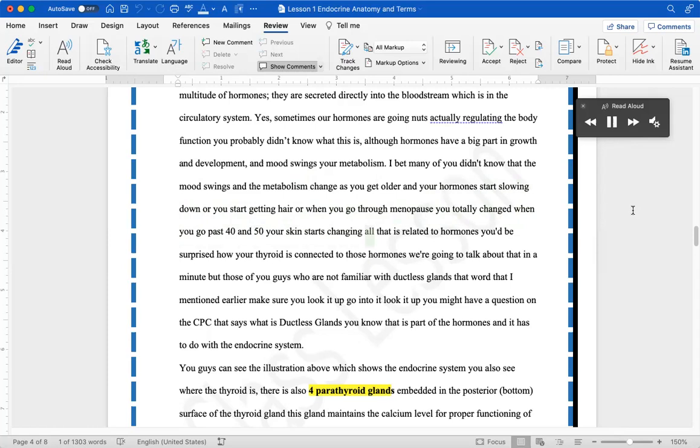When you go past 40 and 50 your skin starts changing. All that is related to hormones. You'd be surprised how your thyroid is connected to those hormones. We're going to talk about that in a minute.